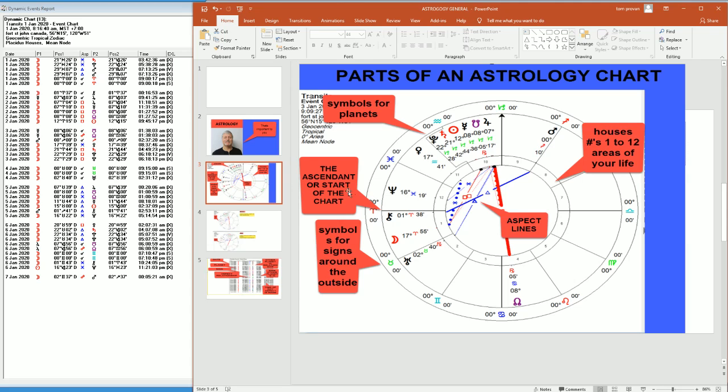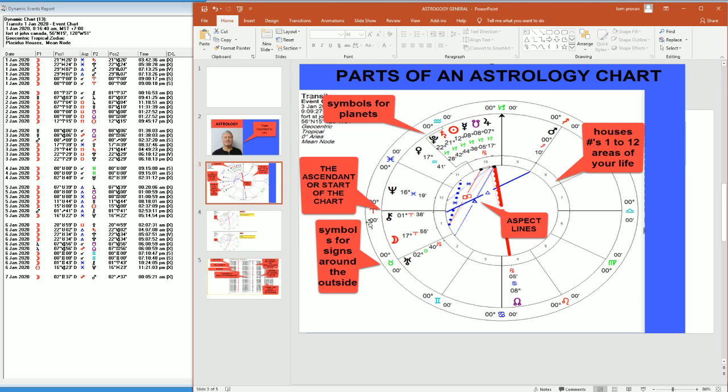We have the ascendant or the starting point of the chart right here. Then we have the symbol for the sign on the outside of the chart. So this is Aries, this is Taurus, this is Gemini.